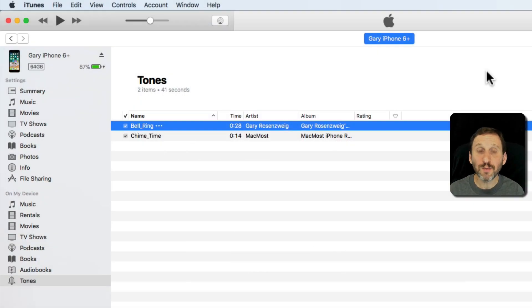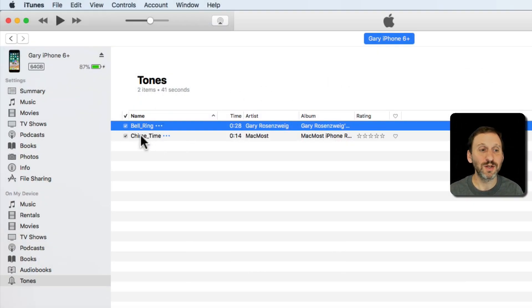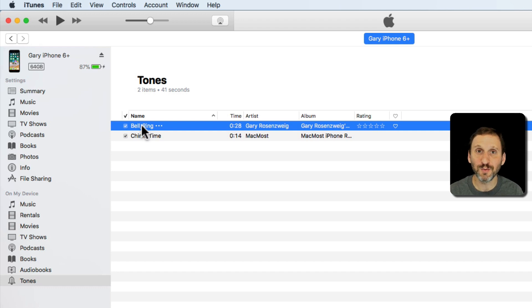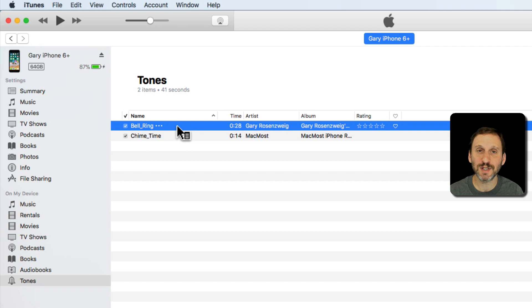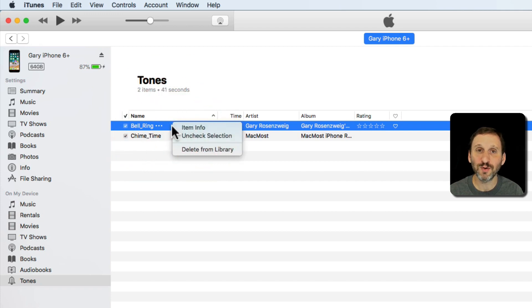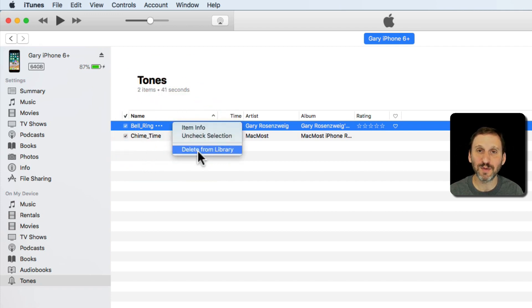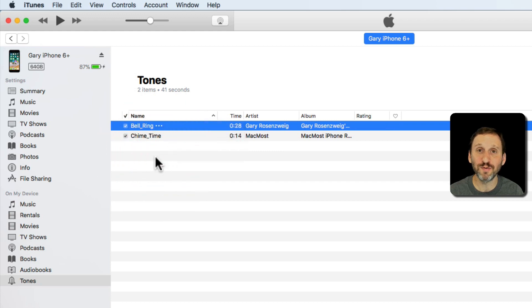Now let's say you want to delete the ringtone from your iPhone. You would do that here in iTunes as well. When you're in the Tones section here, you would Control-click and you get Delete from Library. That allows you to remove it.